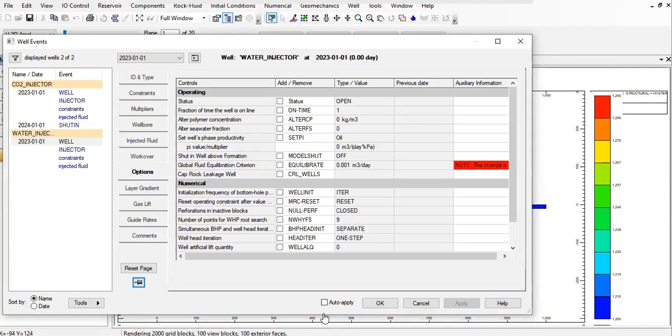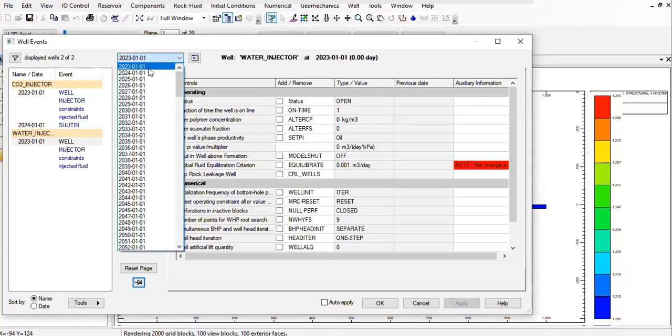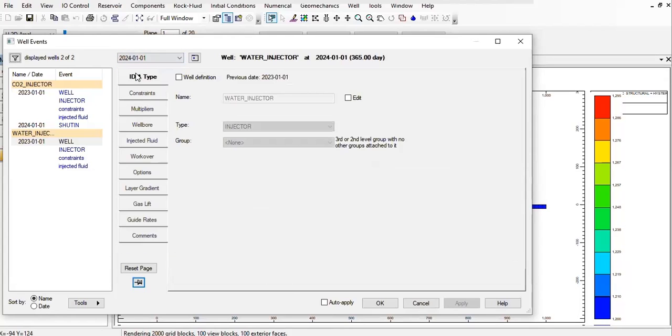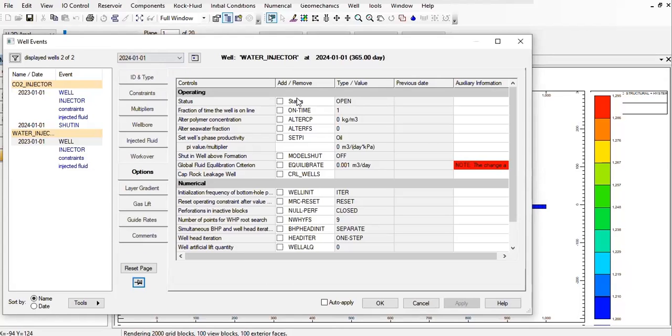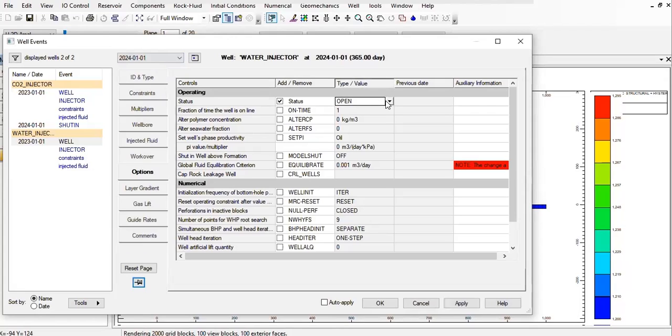And now I want to shut in the well after one year of injection. So it's like this, and option status, change it to shut in.